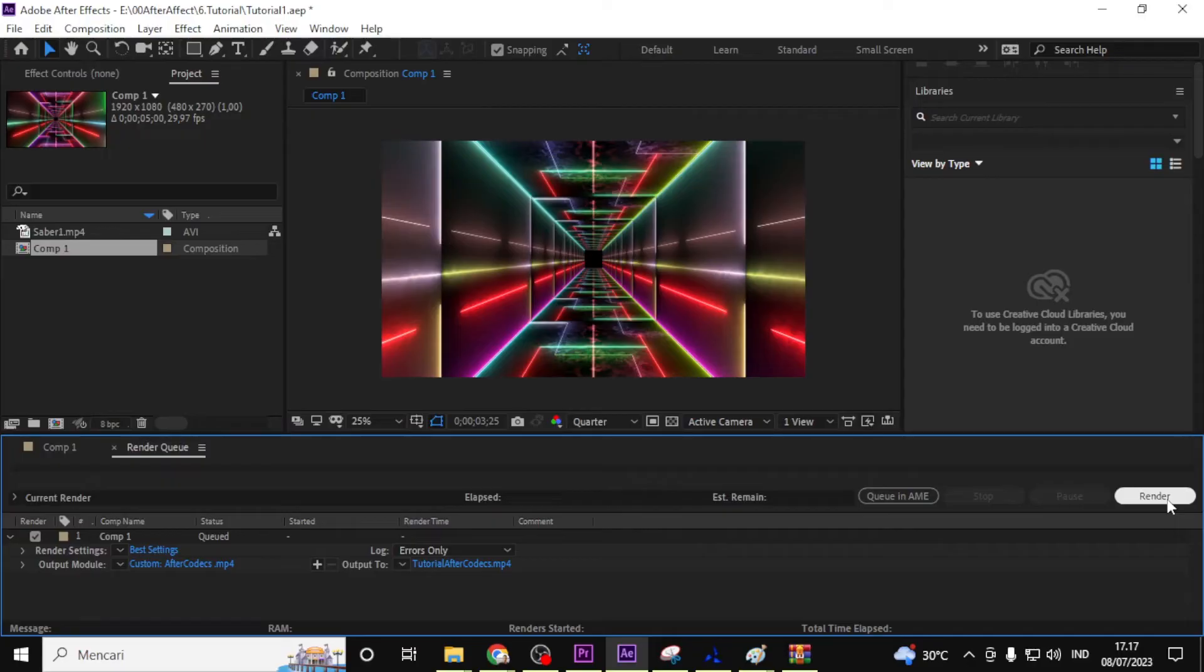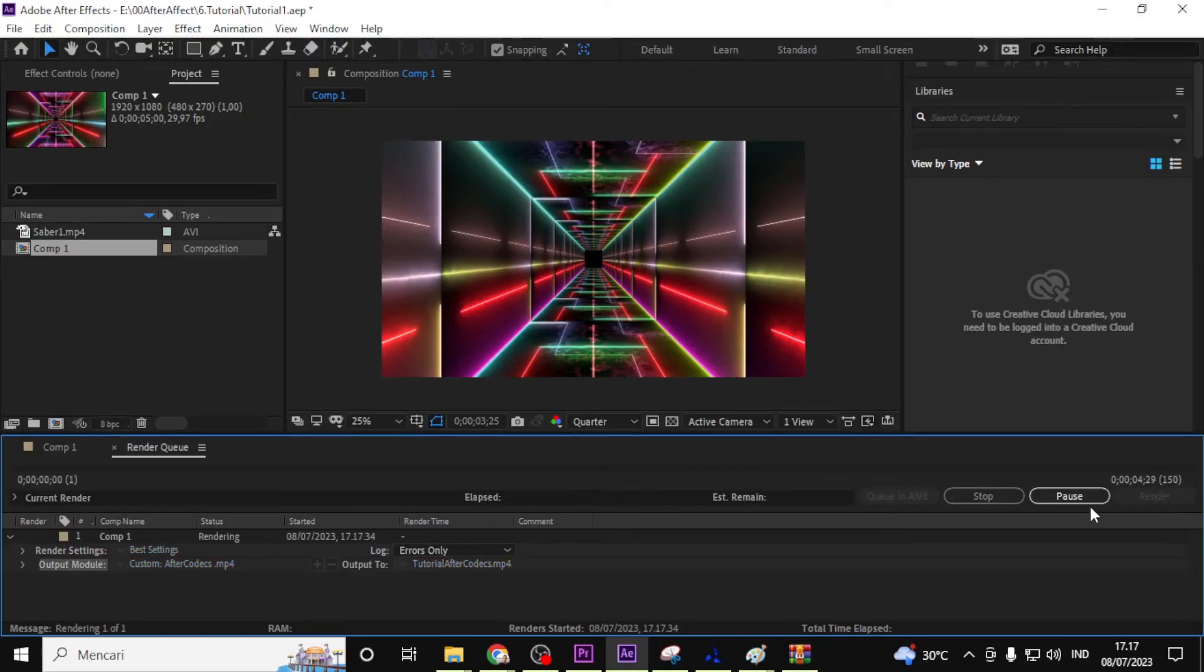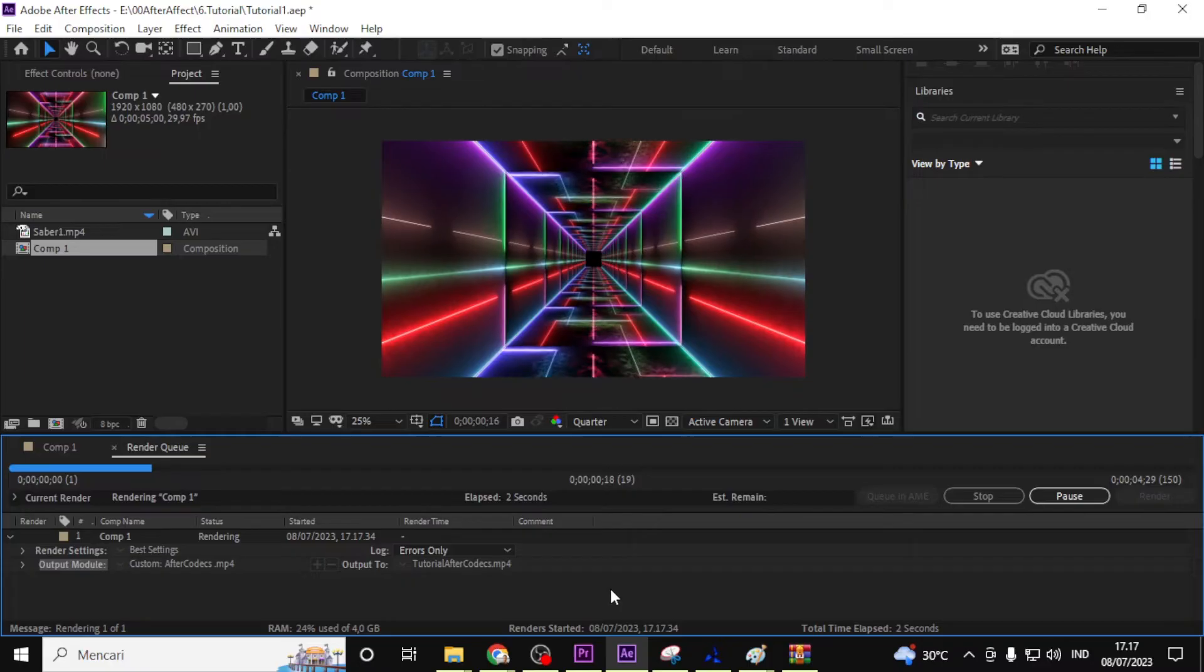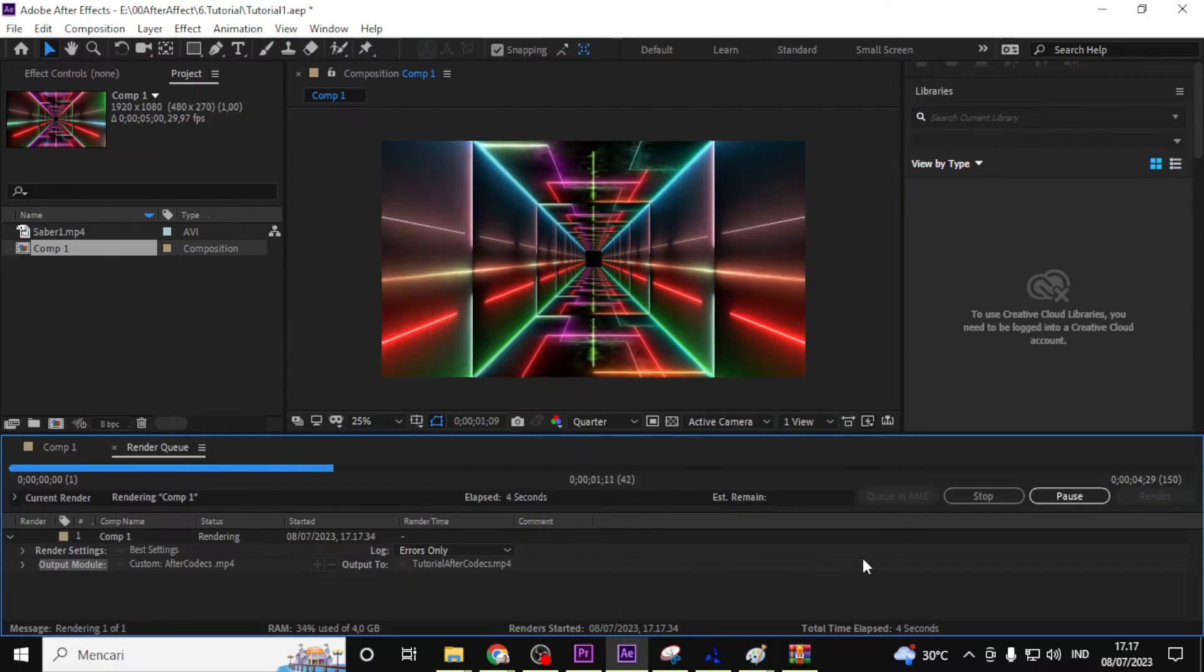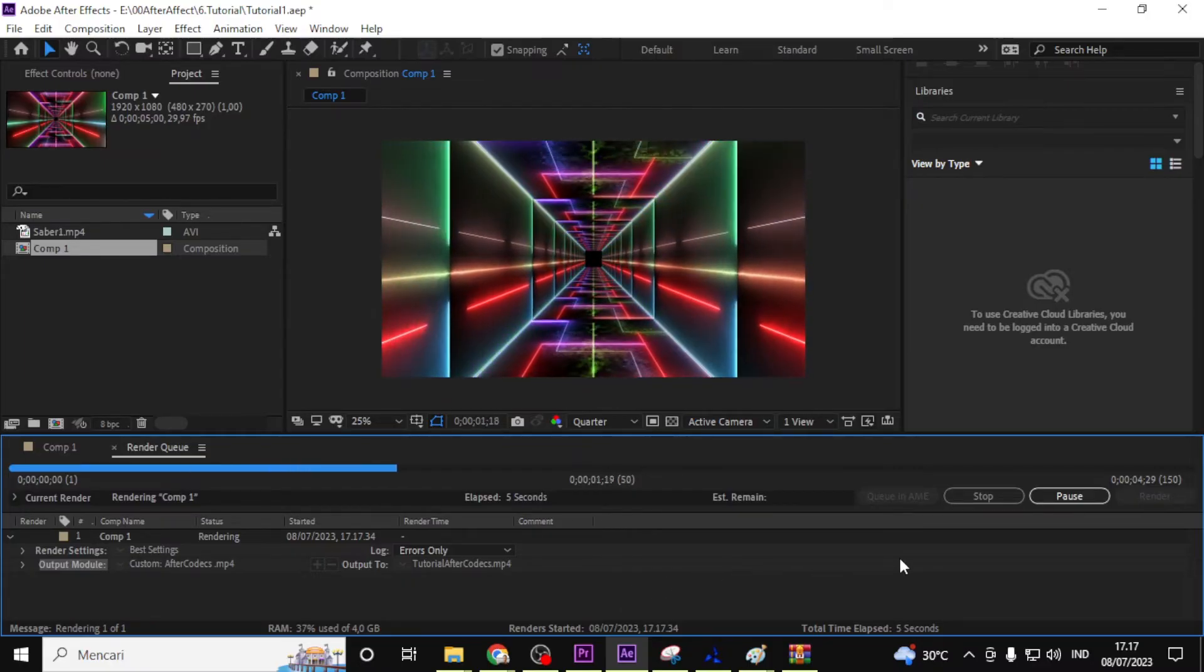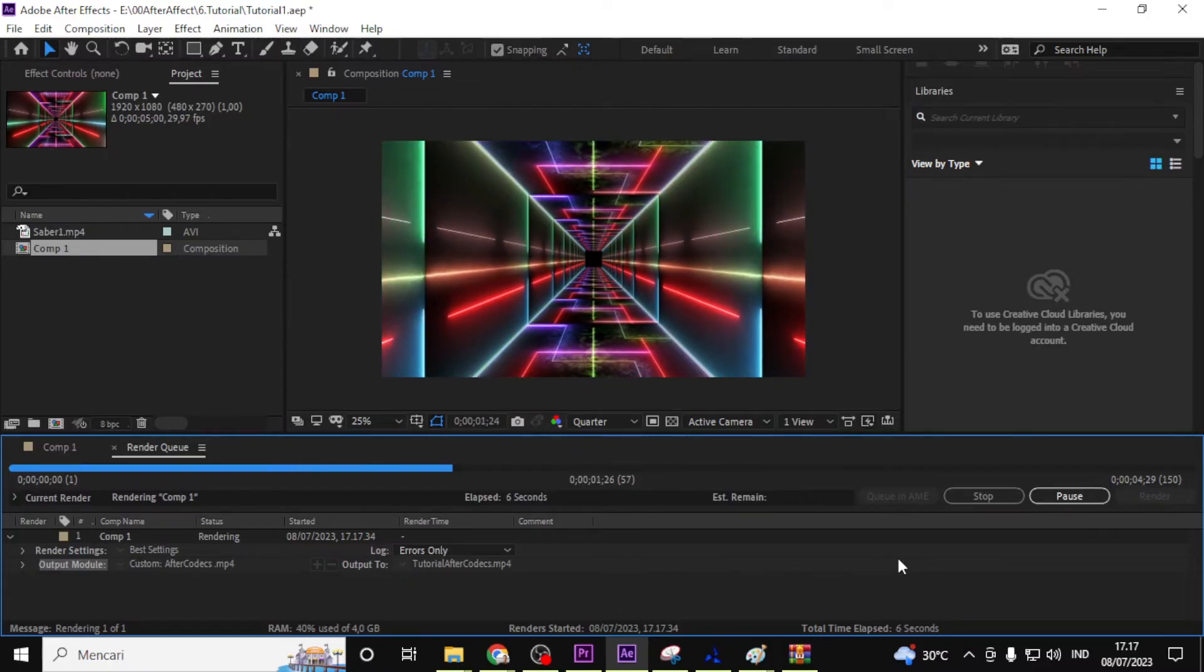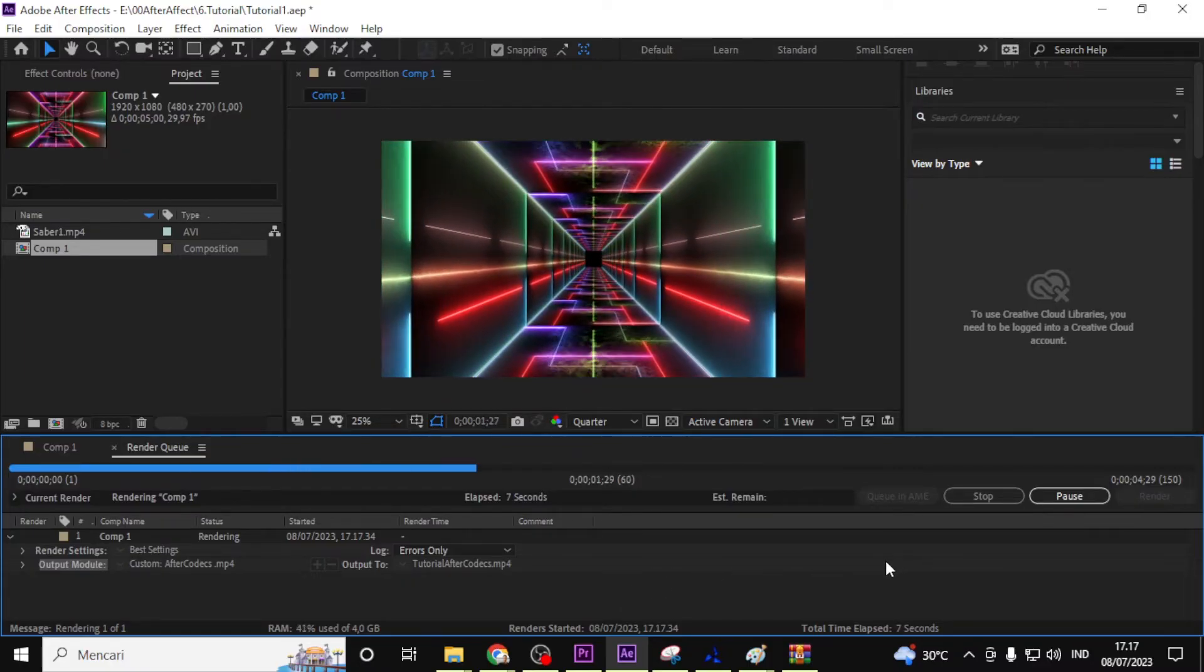Now it's time to render. Click on the render button in the render queue panel, and After Effects will start rendering your project as an H.264 or MP4 file format using the After Codec plugin.